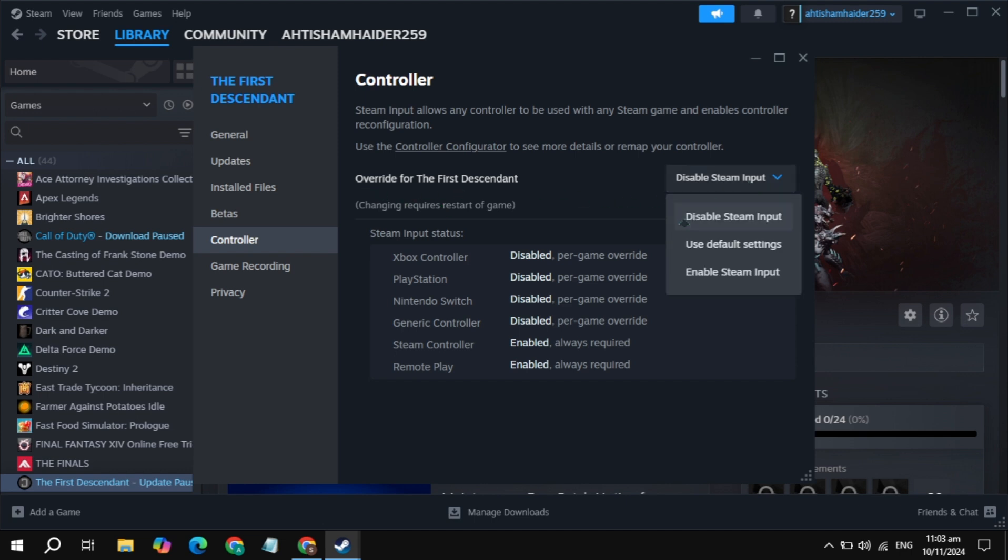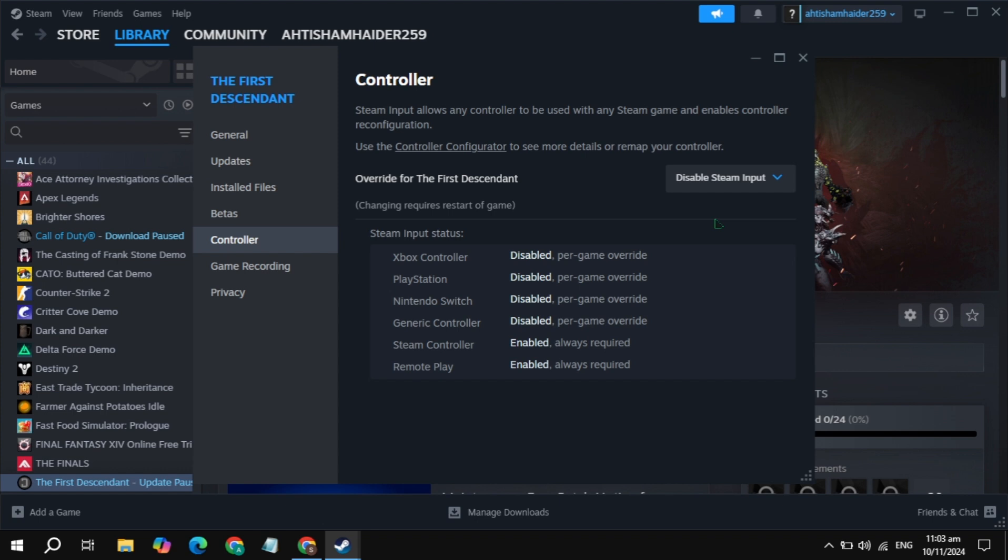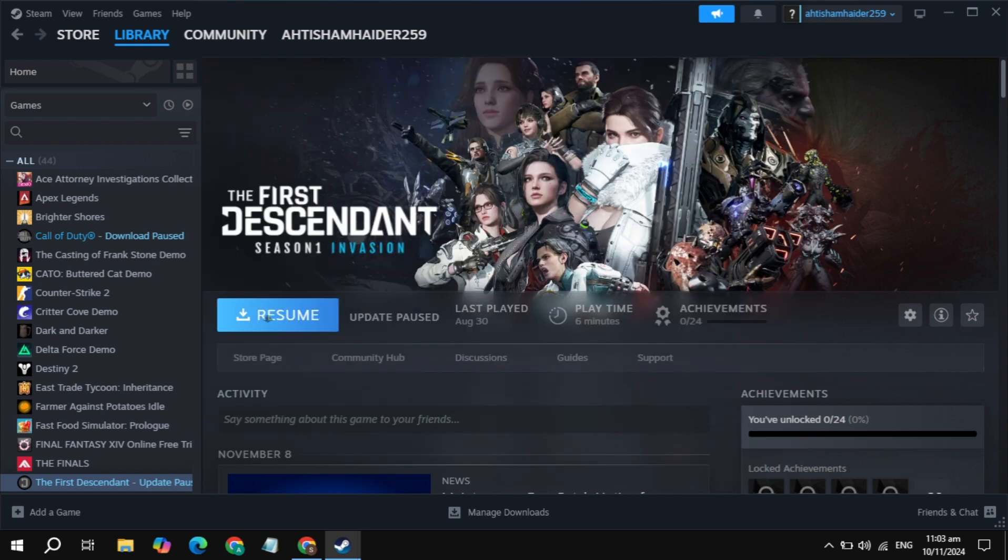Just select here the disable steam input. Once you select it, now launch the game and check if the problem is fixed or not. This will definitely fix your problem, but this sometimes does not fix the problem, so just try the next solution.